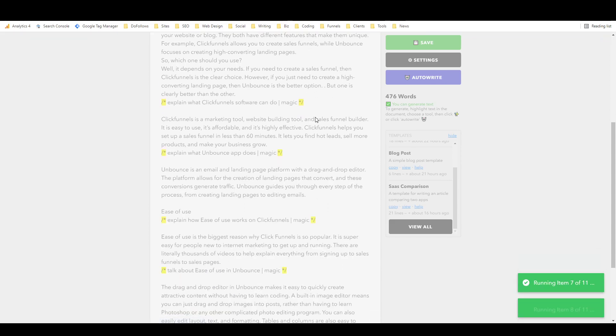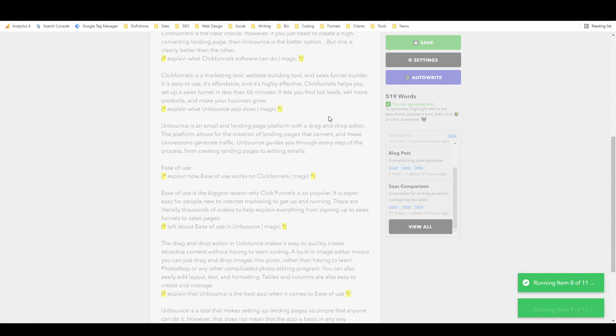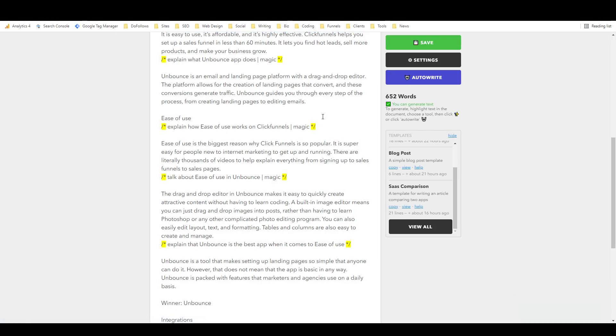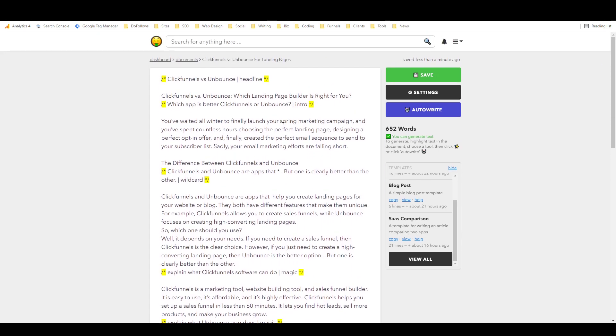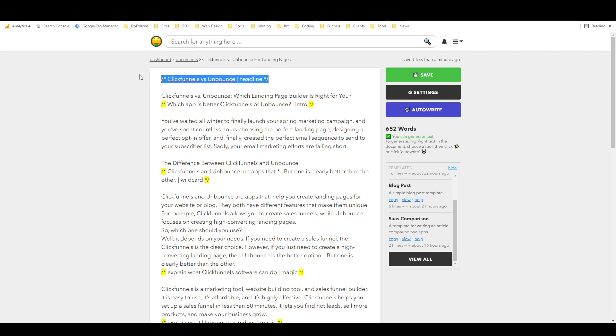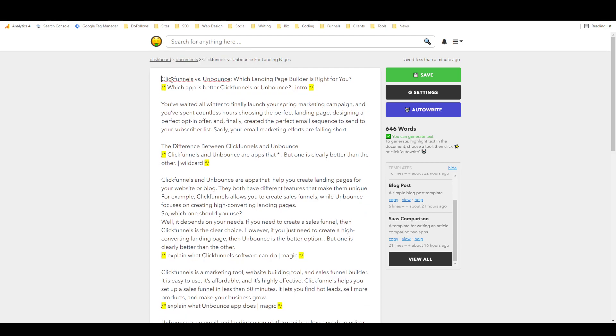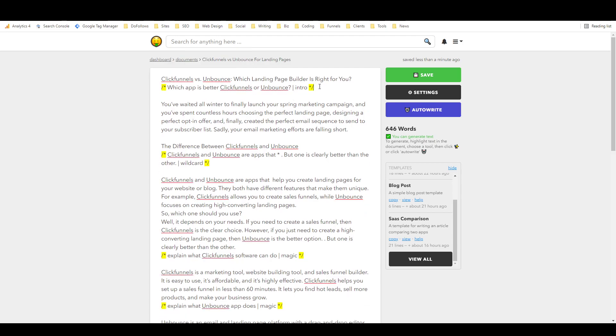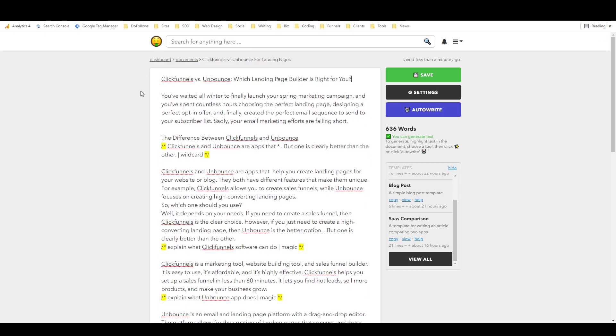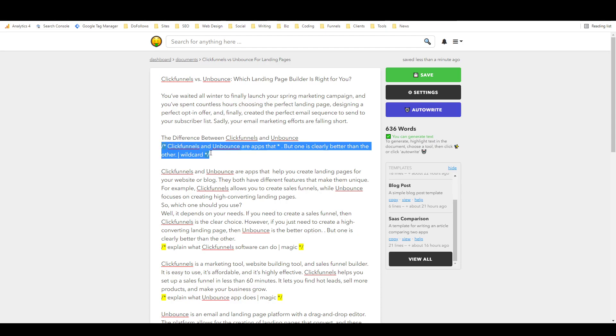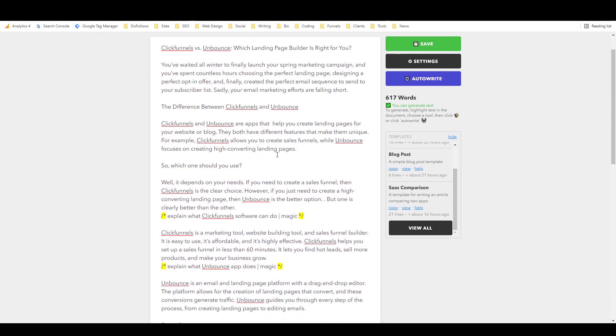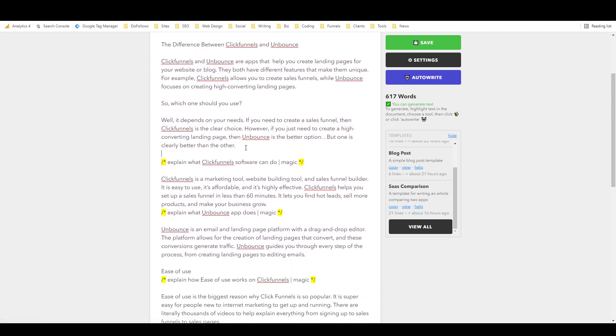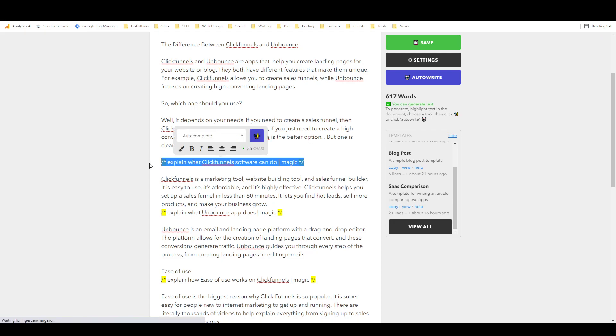And that's all I need apparently. So now we just put those in and now we will auto write this and see how it does. It's actually remarkably fast. The setup is a little bit time-consuming, but once you actually get it writing, it writes very very fast. So I'm pretty impressed with that. So let's see here, we've got ClickFunnels versus Unbounce, which landing page builder is right for you? That's a solid headline. Then we've got the intro, difference between ClickFunnels and Unbounce. Unbounce and apps blah blah blah, so what should you use? This is solid stuff.